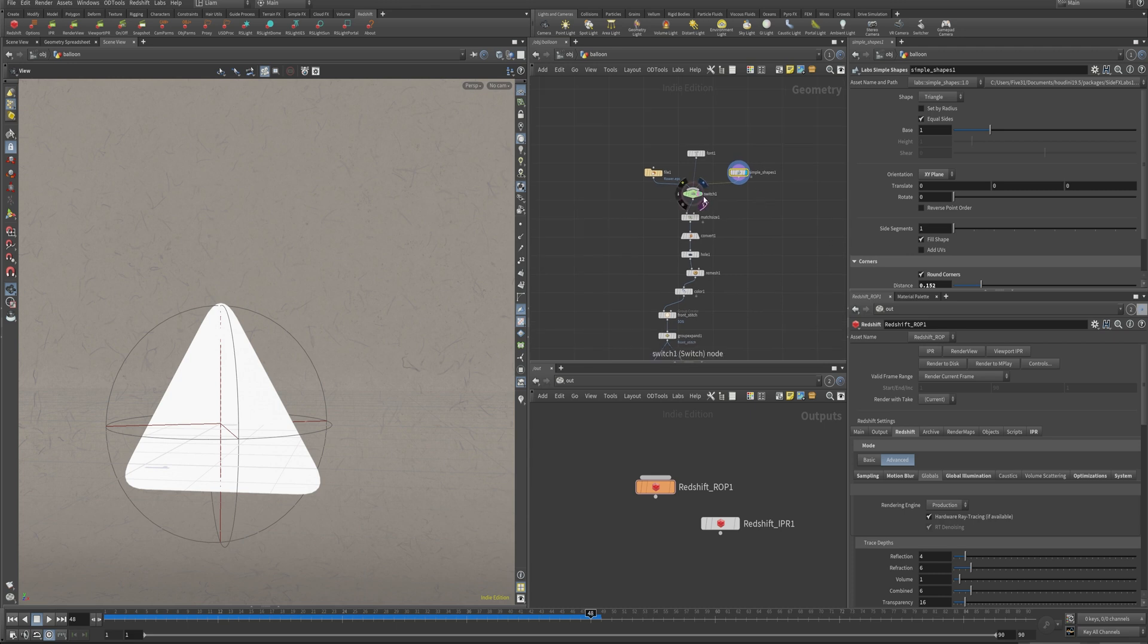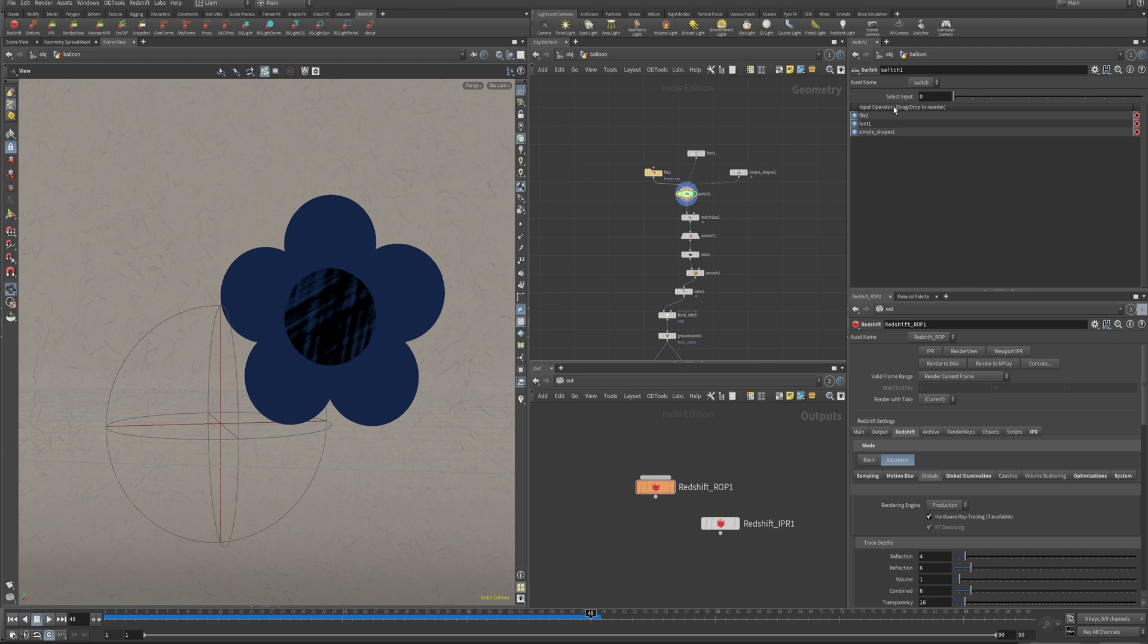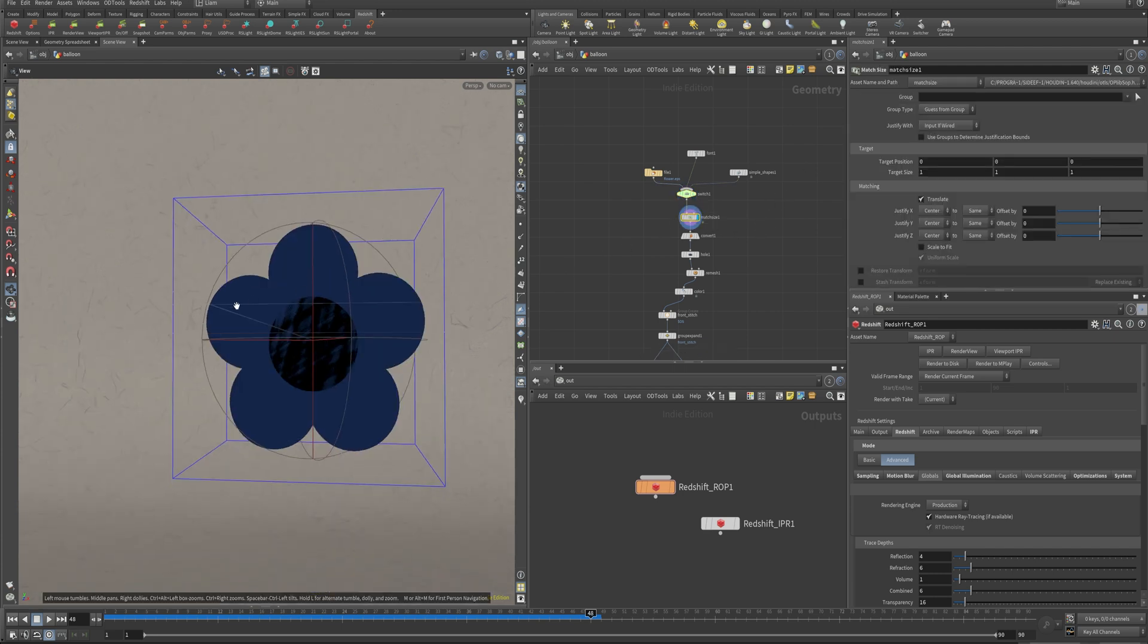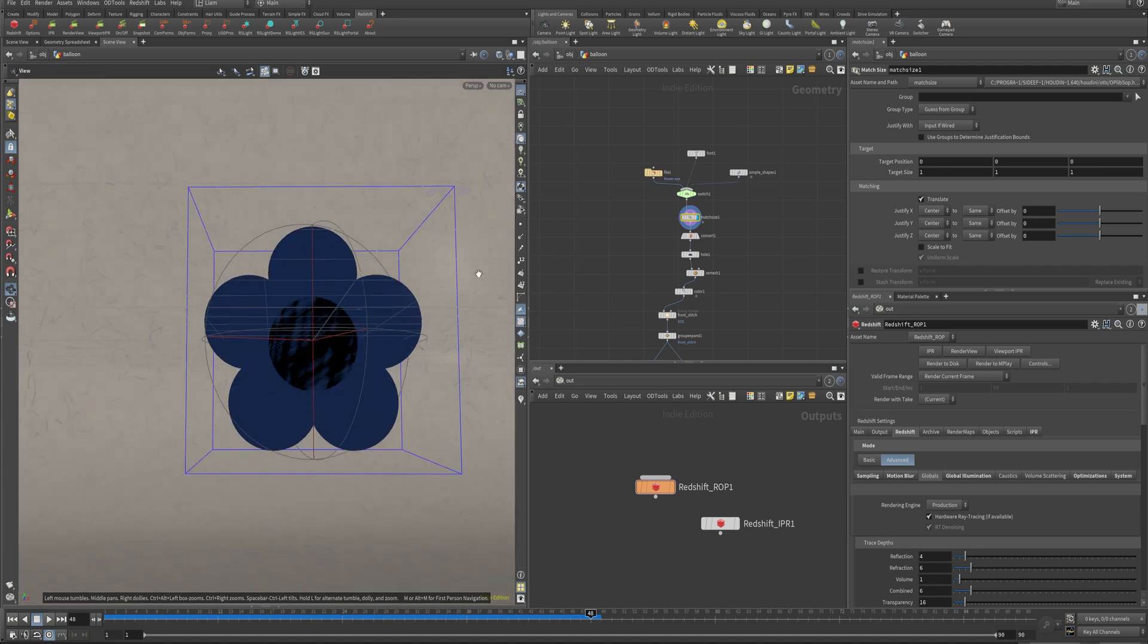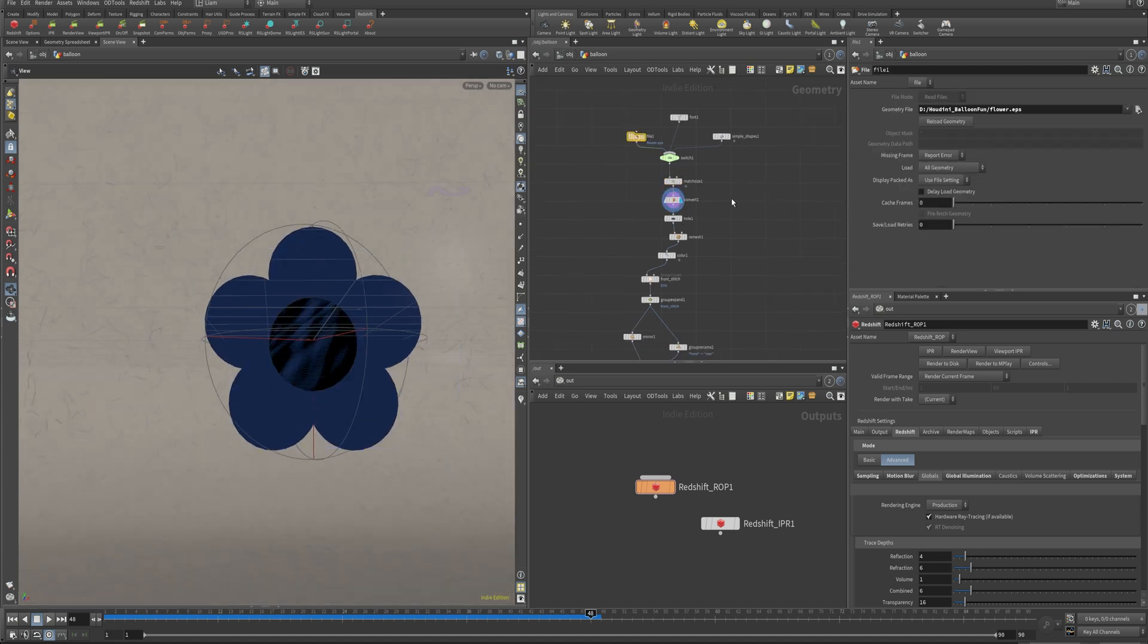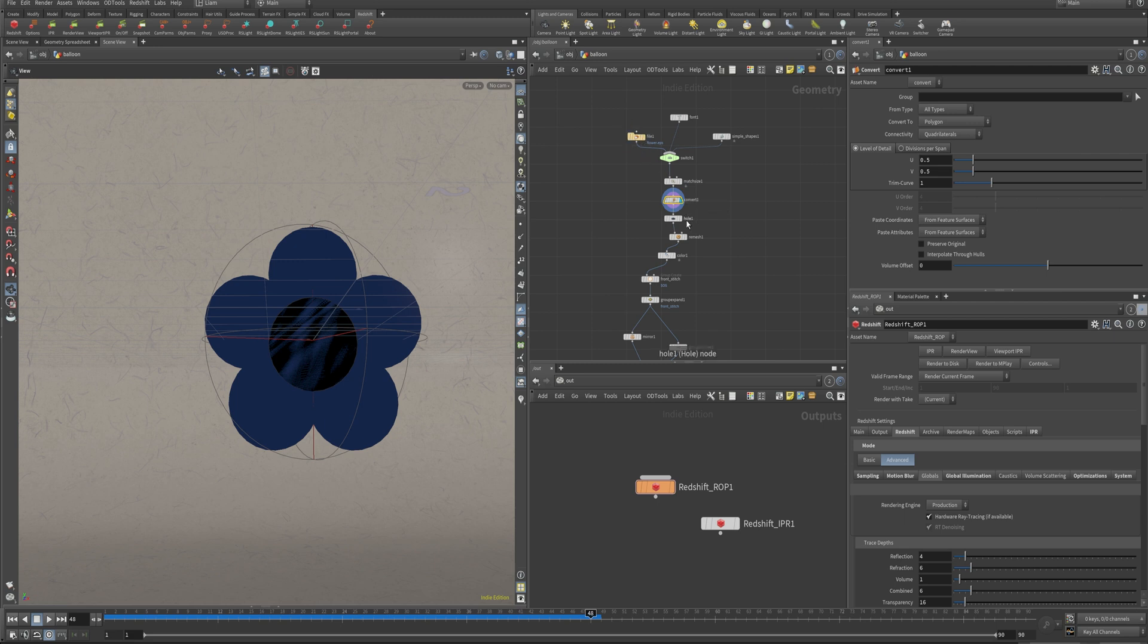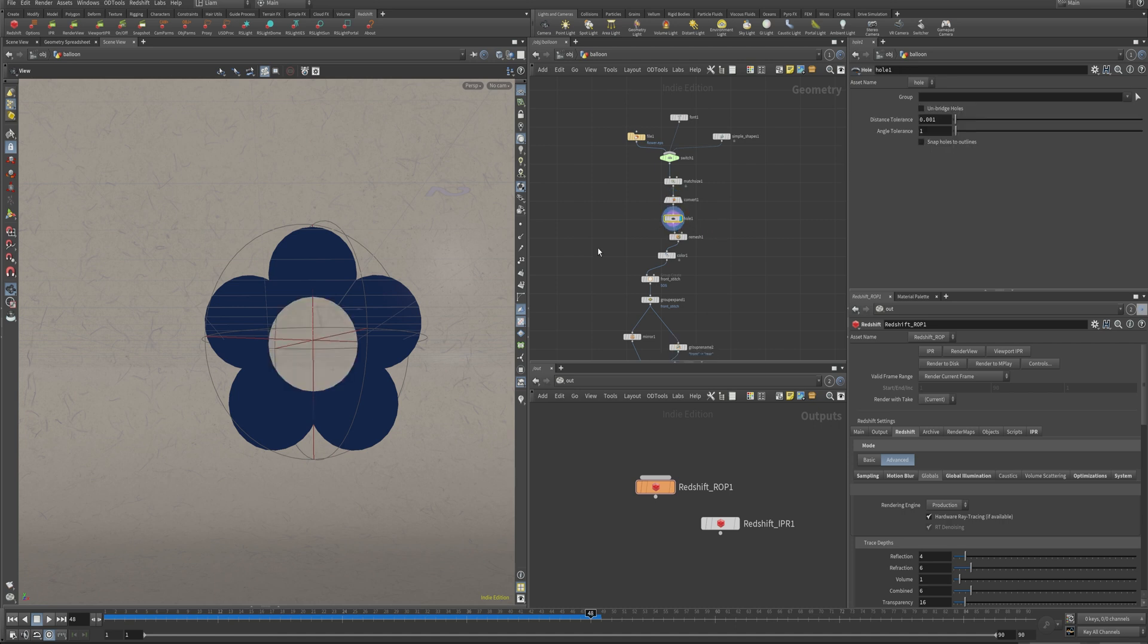Just going to switch between these as we go through. Right now I'm just set to our first input here and then throwing down a match size to get everything to line up in the center. Since we are bringing in the EPS, I'm converting it to polygons here just as good measure. I've found that it's kind of hit or miss whether or not you need to actually convert. Better safe than sorry.